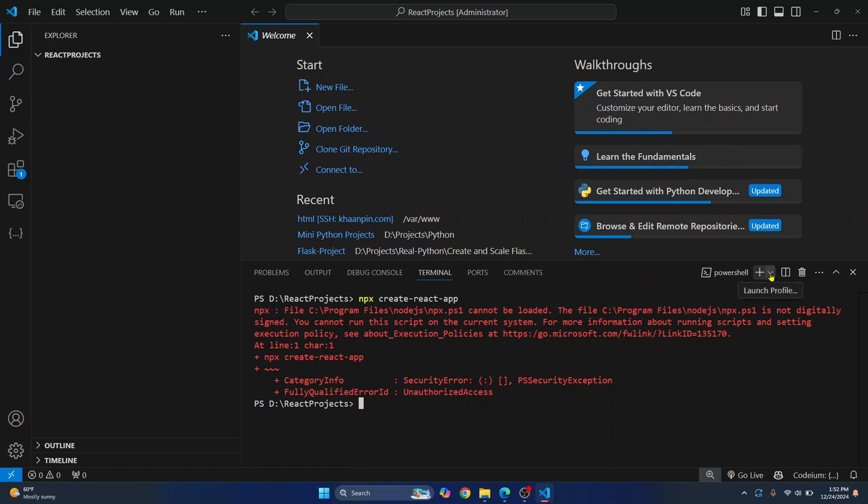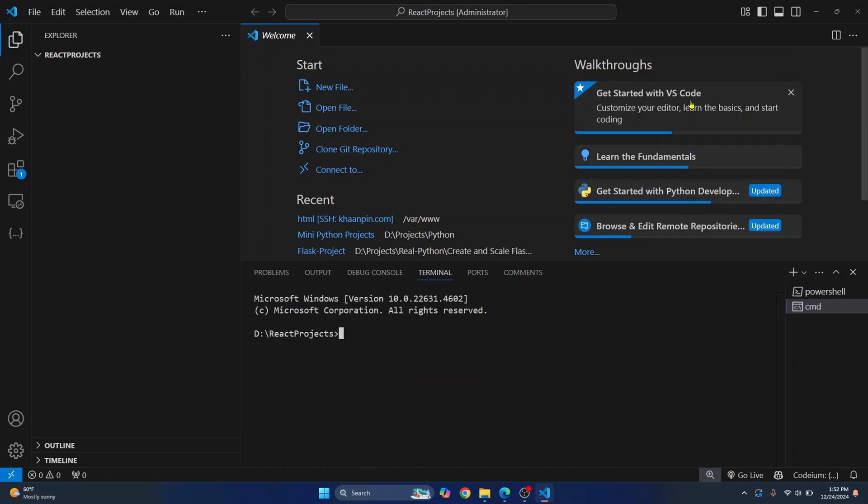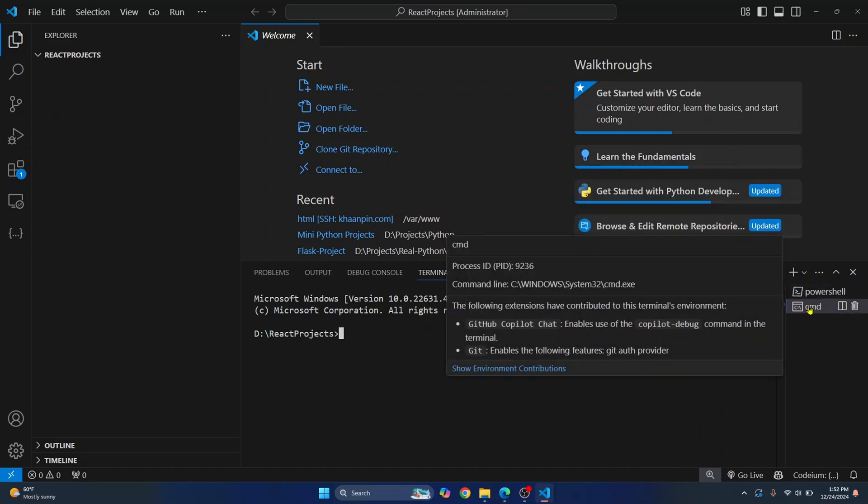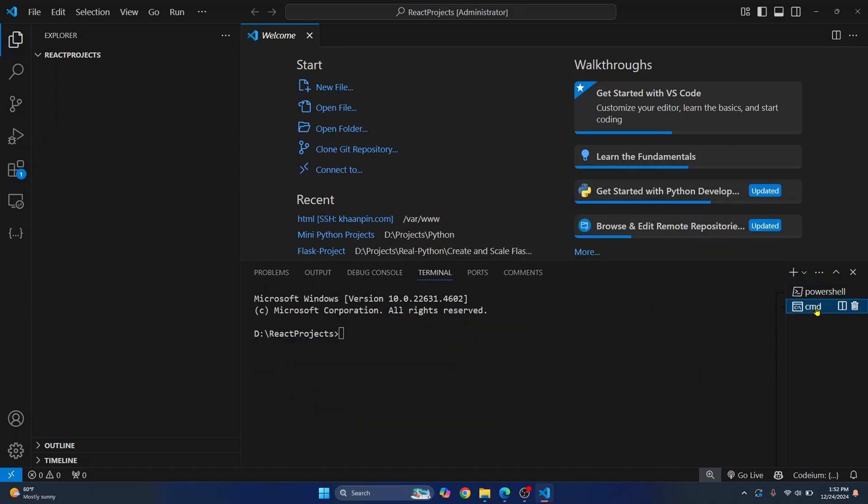Just click here and instead of PowerShell, click on Command Prompt. As you can see now, there are two things shown here: one is PowerShell and one is Command Prompt.